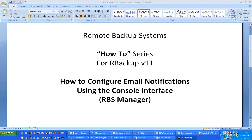Welcome to Remote Backup Systems How-To Series for RBACUP Version 11, How to Configure Email Notifications Using the Console Interface, the RBS Manager.